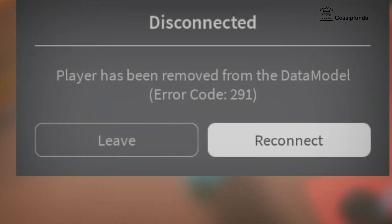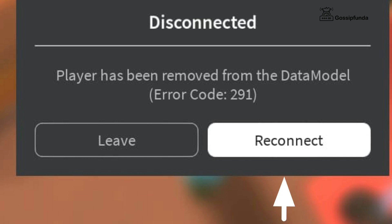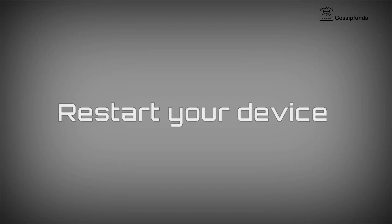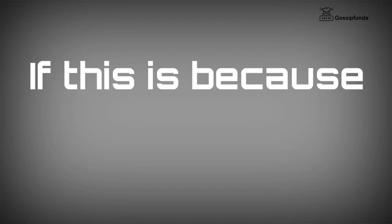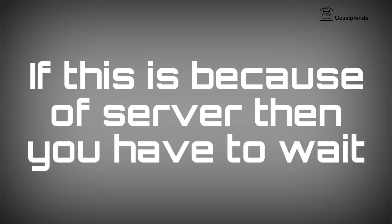However, you can try some things. The pop-up message has two options: leave and reconnect. Simply try to reconnect first; if that doesn't work, tap on leave — this closes Roblox. Then restart your device and try again. If the issue is because of servers, you'll simply have to wait.